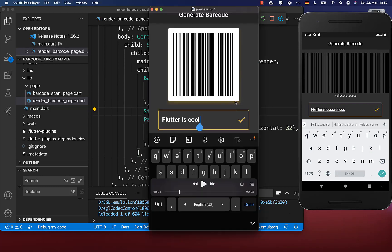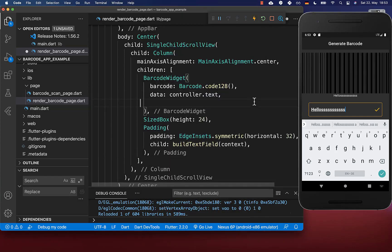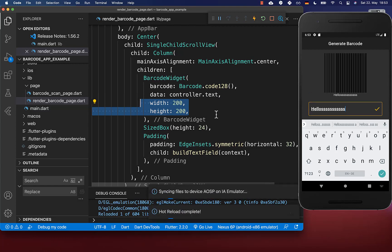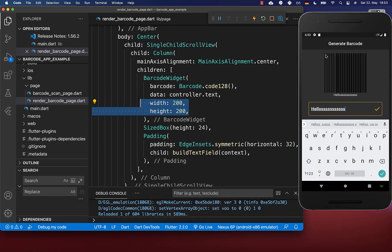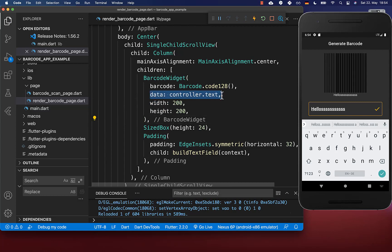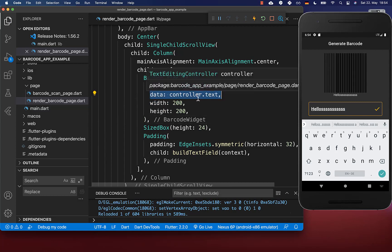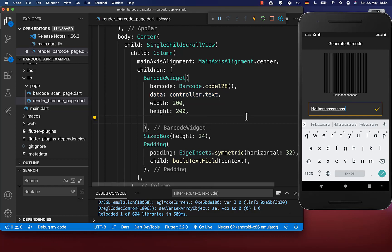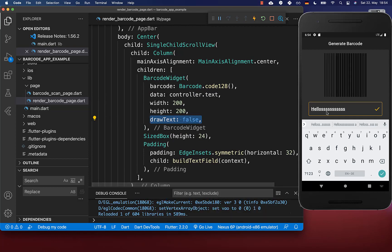We want to improve the design of our barcode with a white background and shadow. Let's set the width and height to 200 by 200 pixels. By default, the data is displayed under the barcode. If you don't like this, set the draw text property to false and now you only see the barcode.